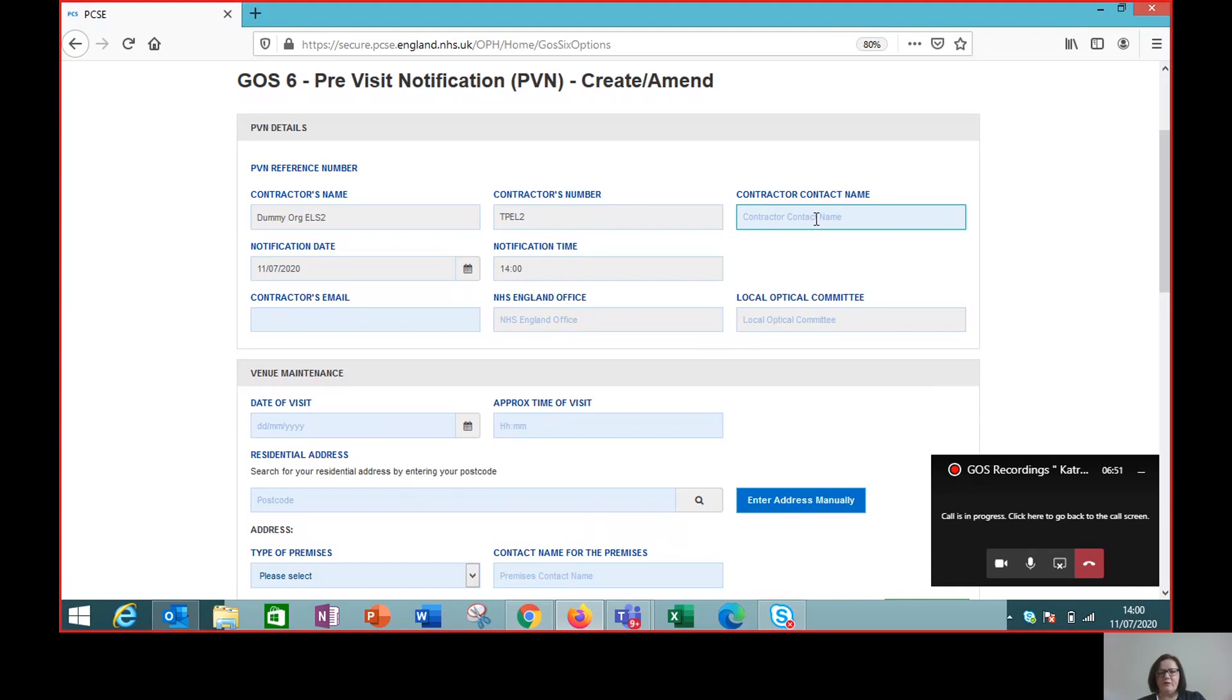So we need a contact name for the practice or for the contractor. So we enter that and we also need a contact email address.